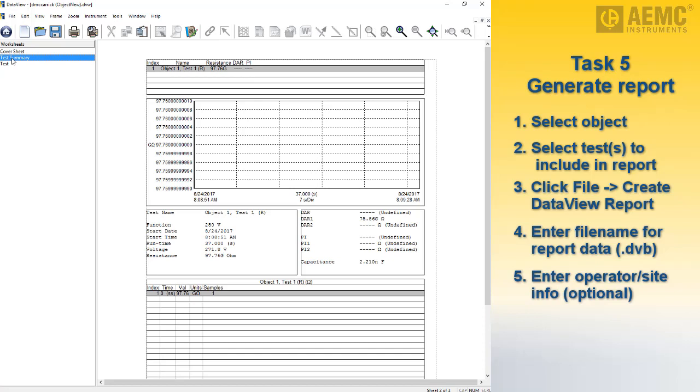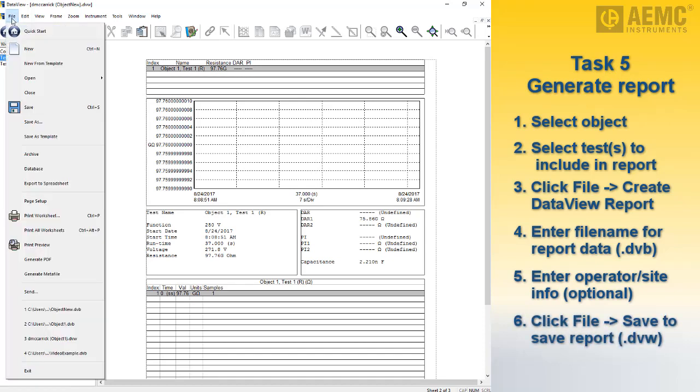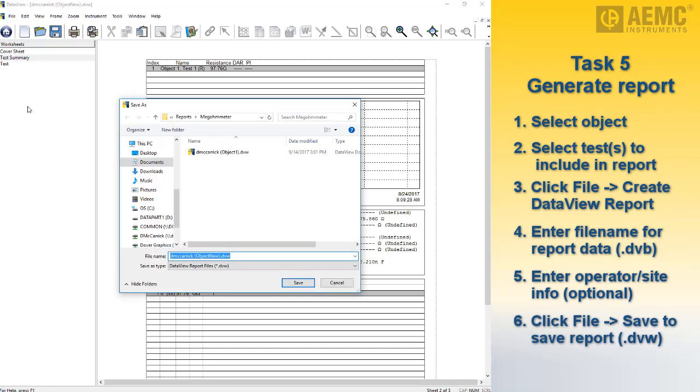To save the report to the computer, click File when viewing the report and then click Save, and specify a location for the saved report file.